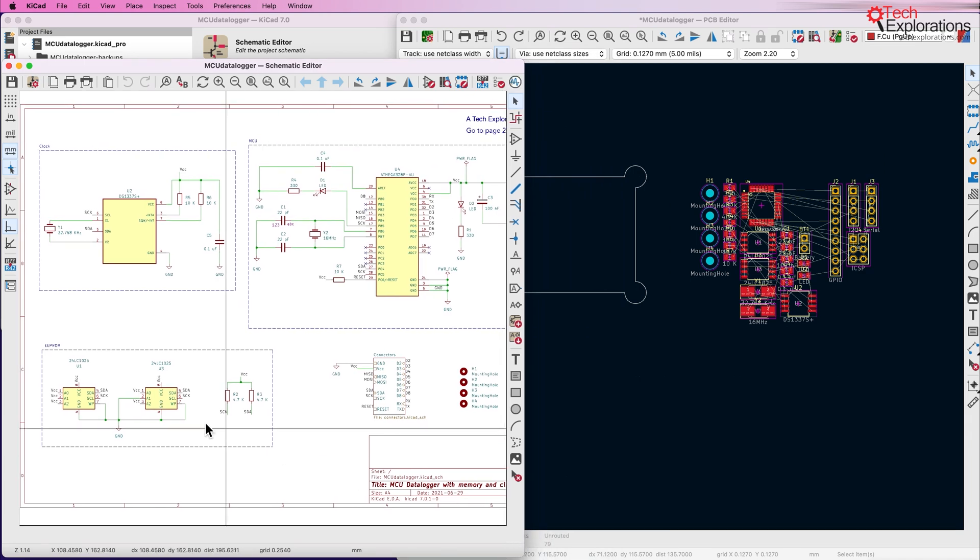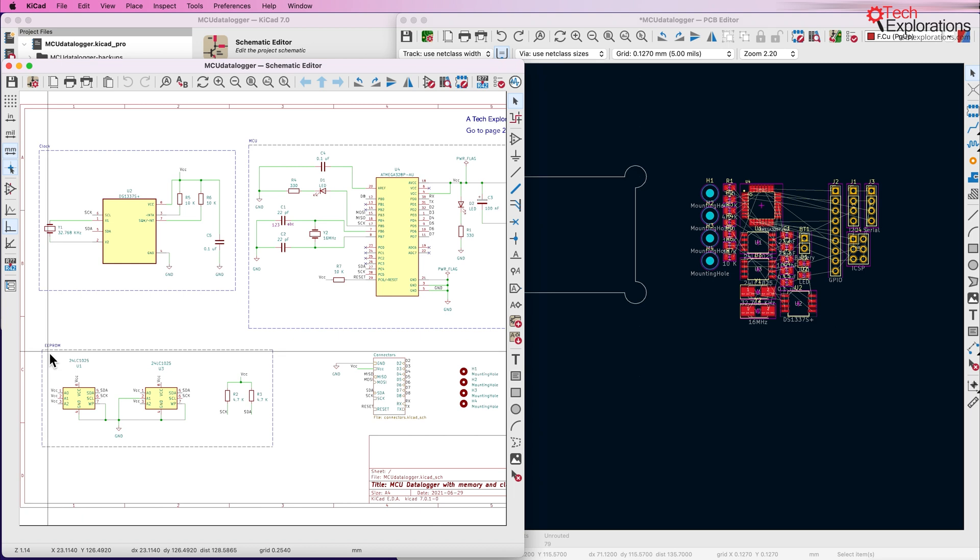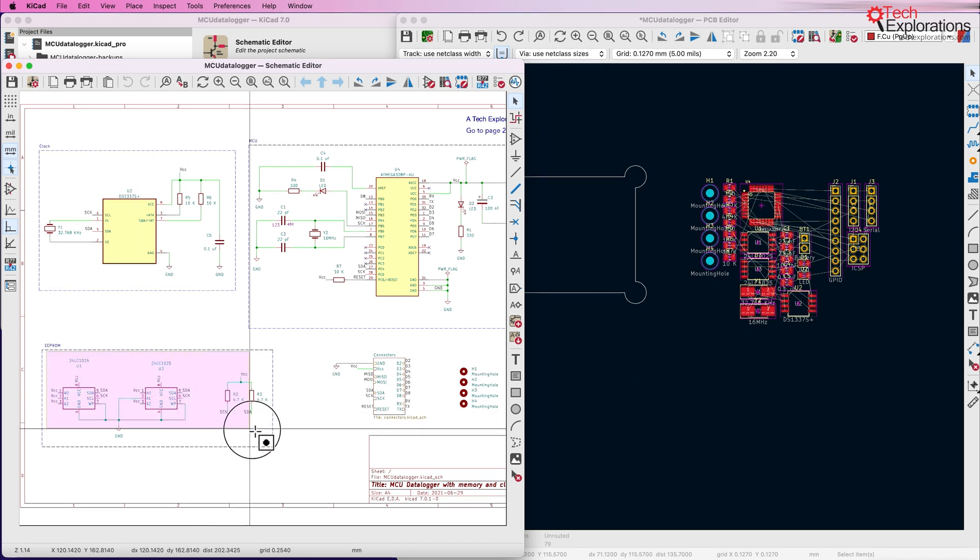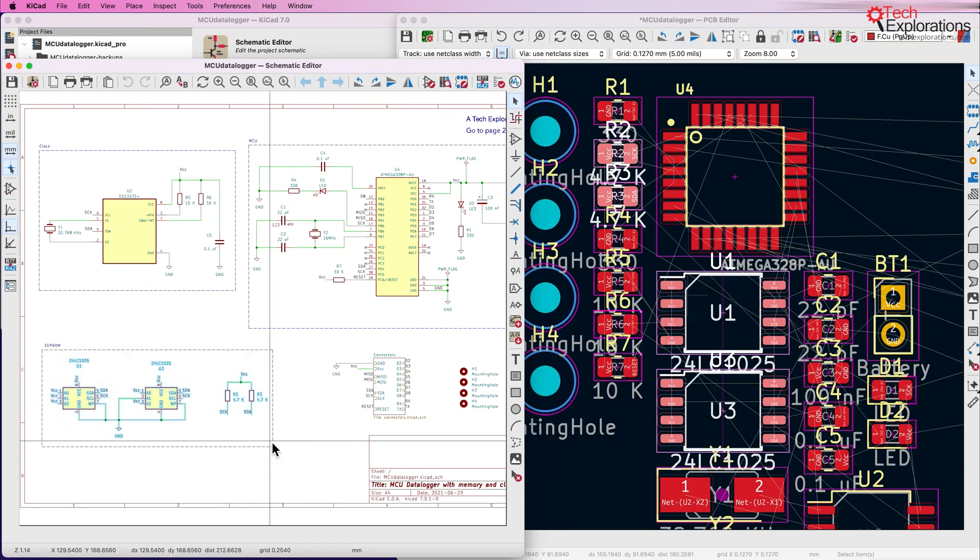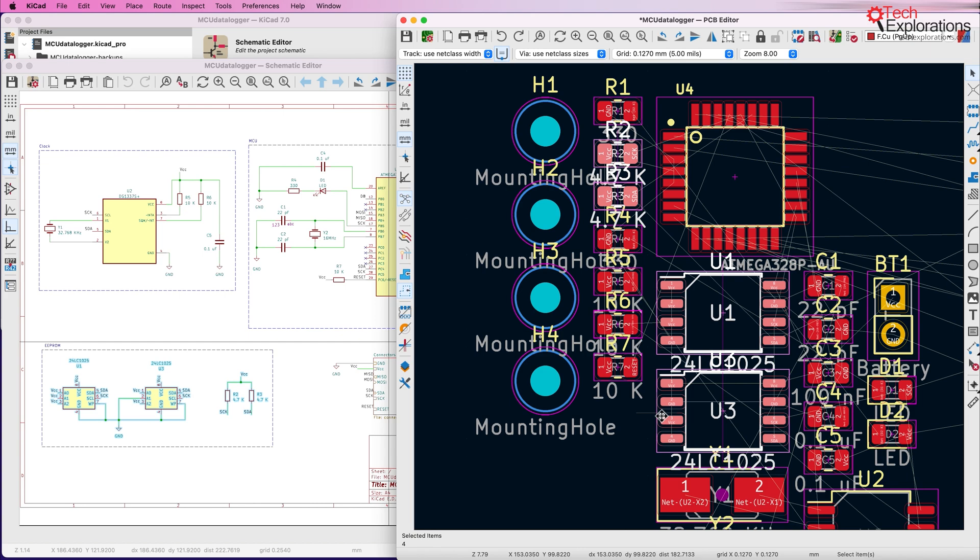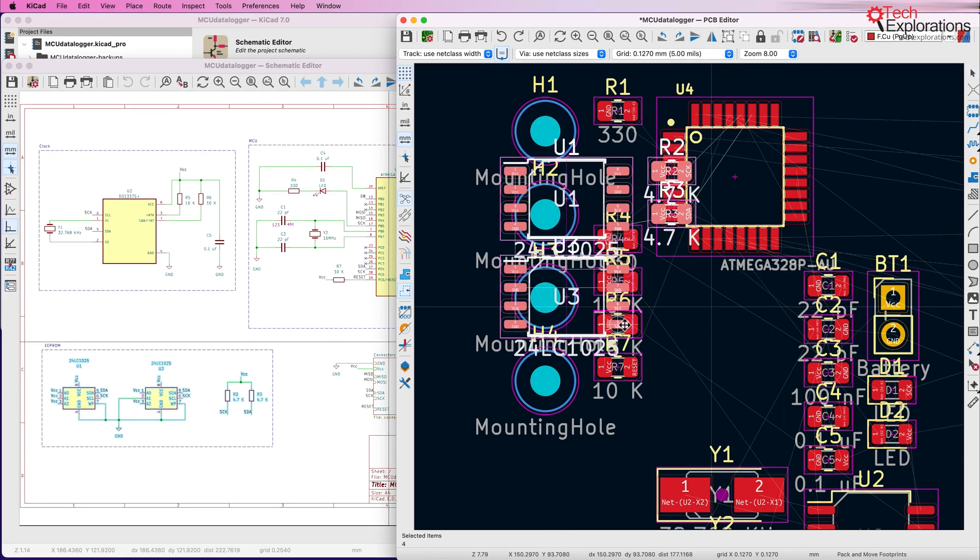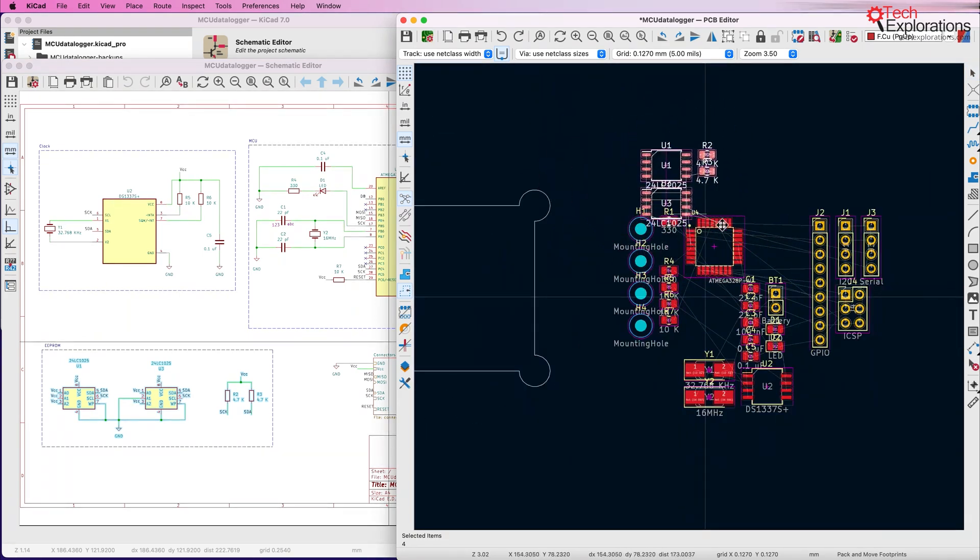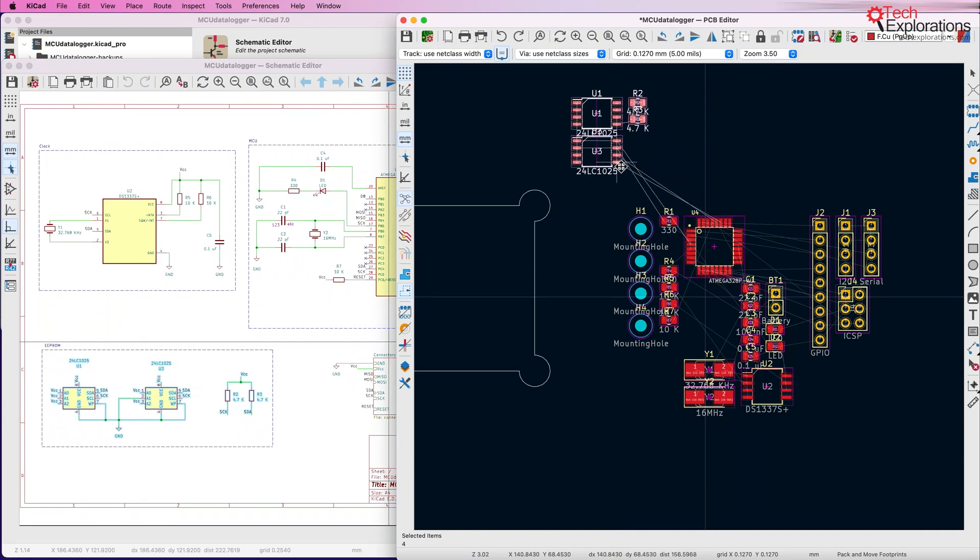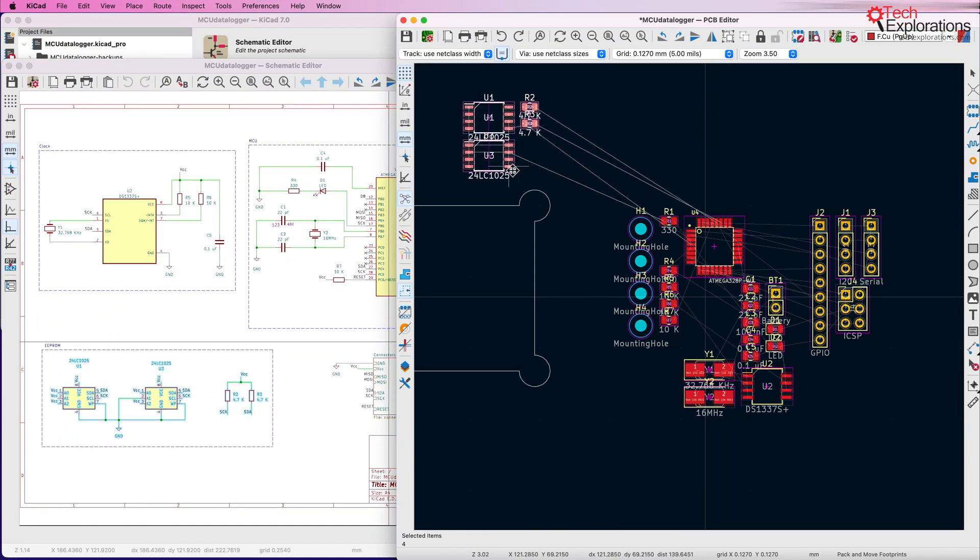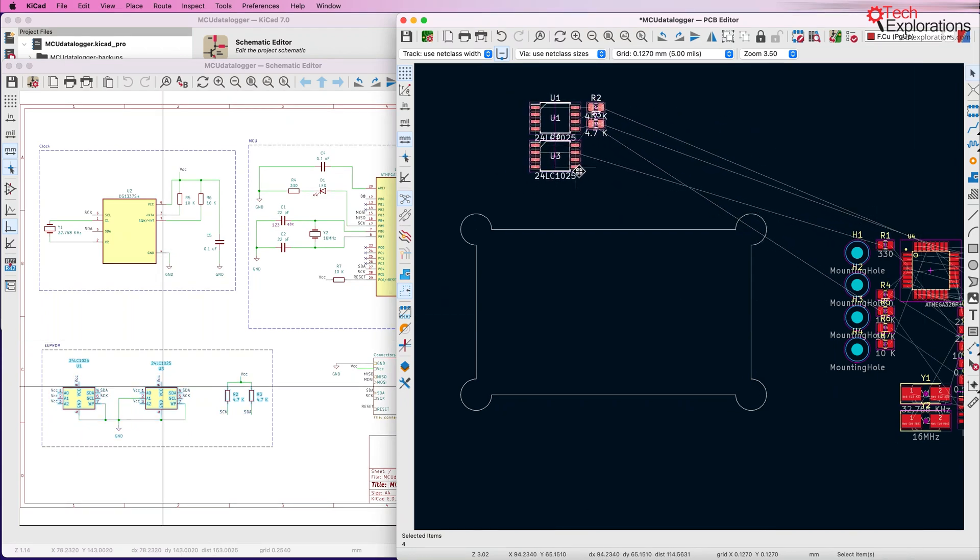Let's say that I first want to work with the EEPROM components. With the improved pack-and-move feature you would go ahead and select those footprints in the schematic editor, then switch over to the layout editor and press the P hotkey. That would select those specific footprints in the PCB editor and allow you to move them individually somewhere else like that.